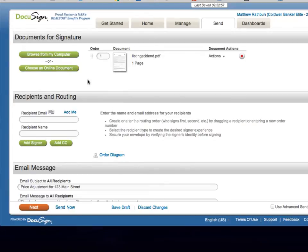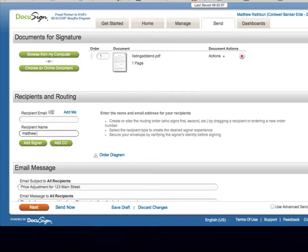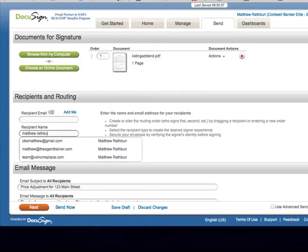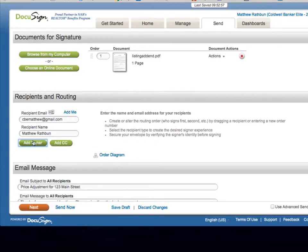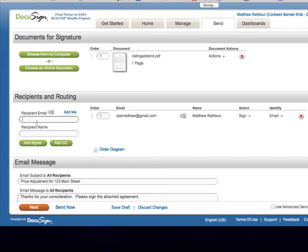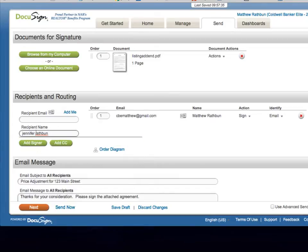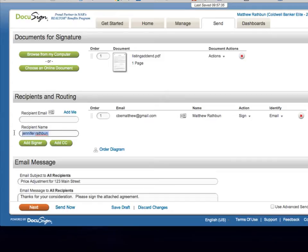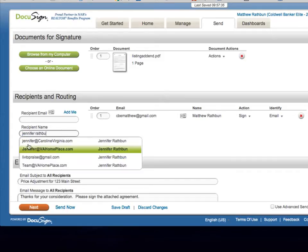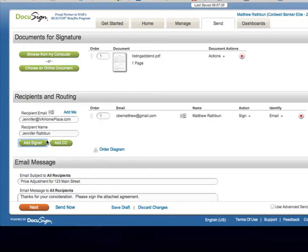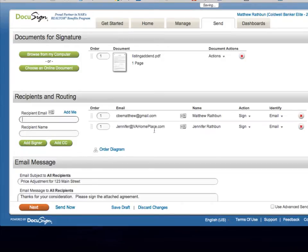So what I'm going to do is add that one listing addendum and I'm going to first set up the two sellers. In this case, we'll say Matthew and Jennifer Rathbun are the sellers, so I'm going to add them to sign.